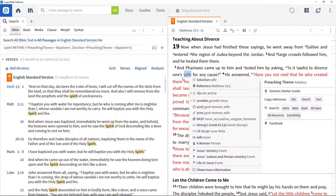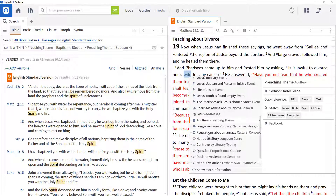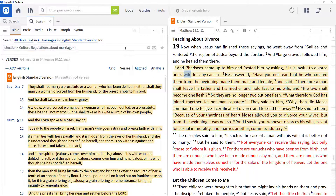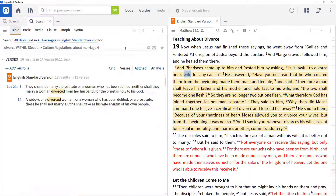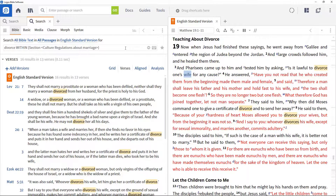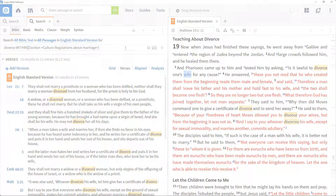Milestones are used as addresses within resources. For example, the milestone John 1:1 in a Bible describes the part of the Bible containing all the words in that verse. Labels are additional tags that have been applied to specific portions of a resource such as a sermon or a journal article.